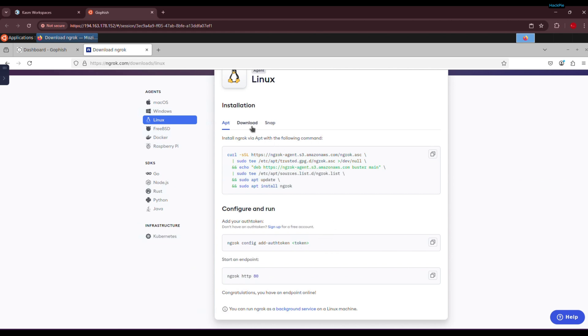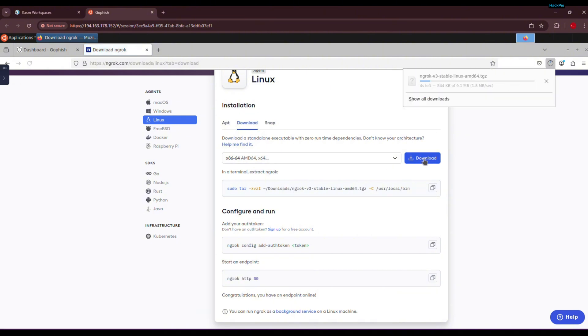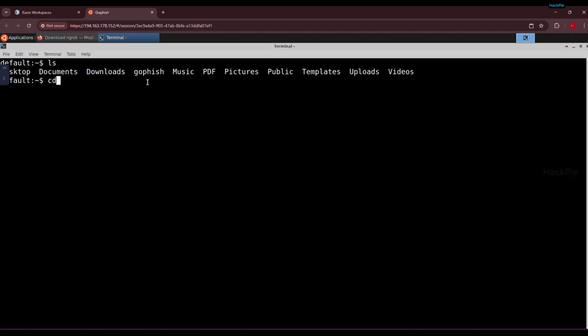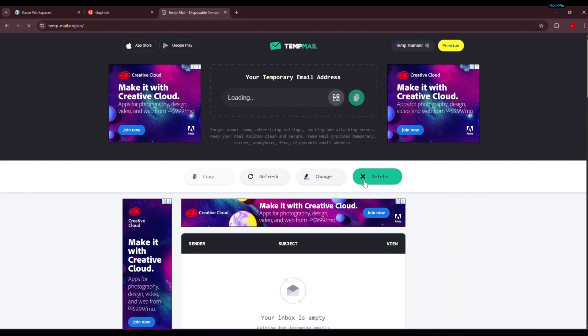So let's set it up and tunnel our GoFish server to the internet. Now that I've downloaded the package, we can extract it using these commands. Just follow along with the terminal. And don't worry, you can find all the commands in the description.